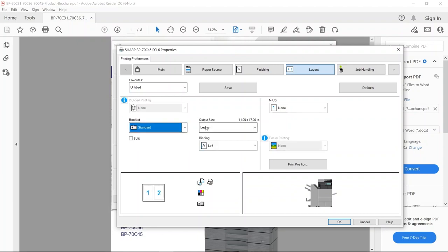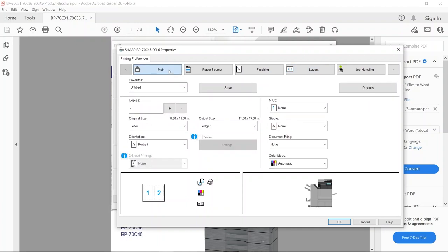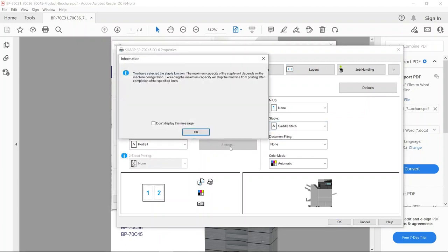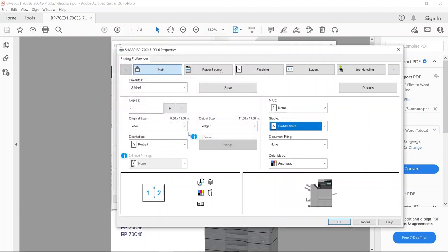I'm going to ask for it to come out on ledger or the 11 by 17 paper, and then I'm going to go over to staple and tell it to saddle stitch. I will get a pop-up telling me, depending on my finisher that came with the MFP, what the capacity of the staples are. That is as simple as it is—I'm telling it to rearrange the pages, put it on 11 by 17, fold it, and staple it.